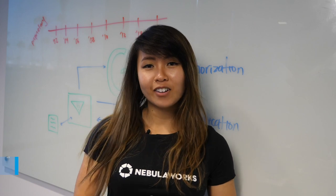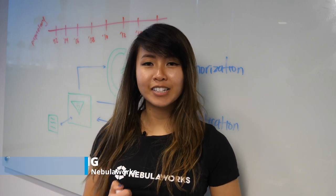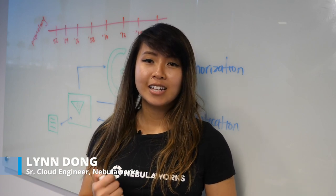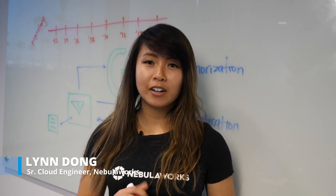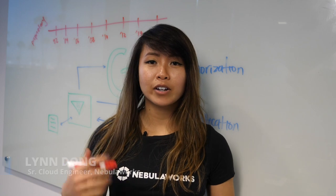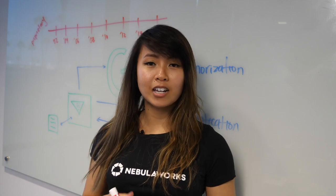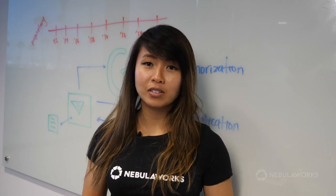Hi, my name is Lin Dong and I'm a Senior Cloud Engineer at NebulaWorks. Today I will be talking about configuring OIDC on HashiCorp Vault.